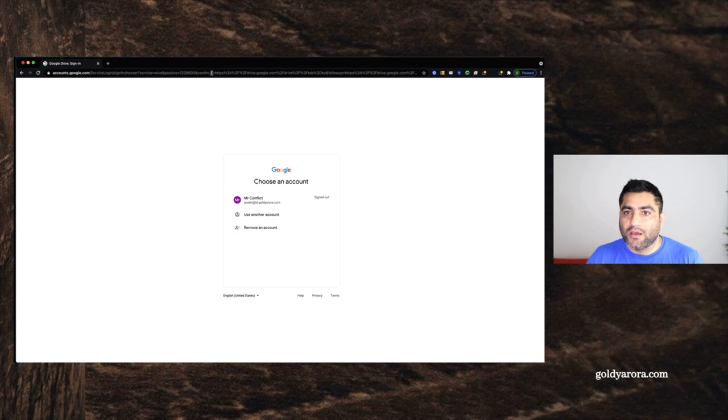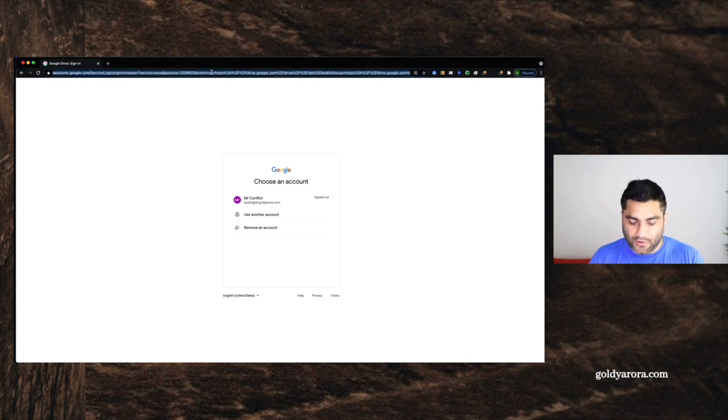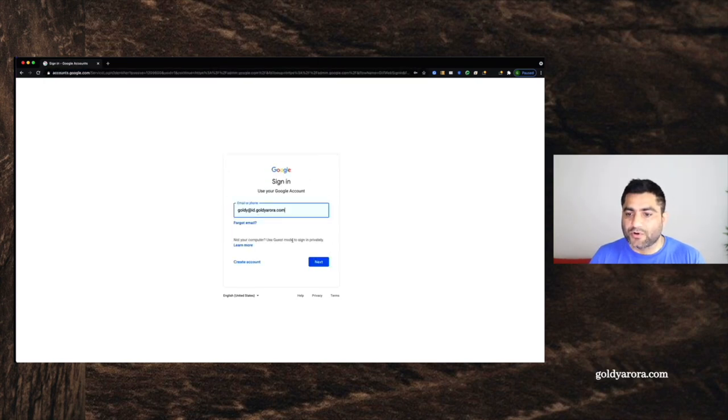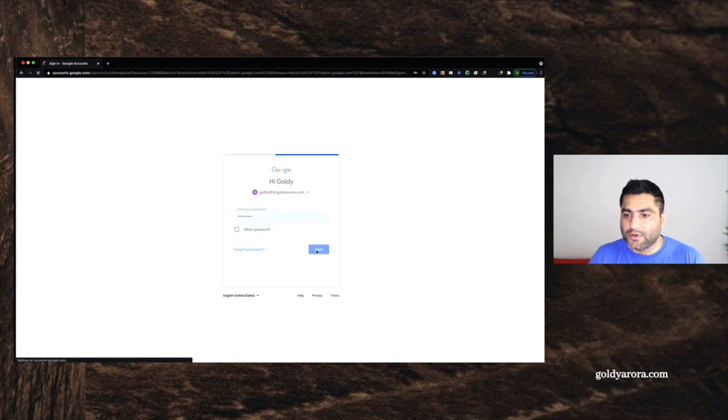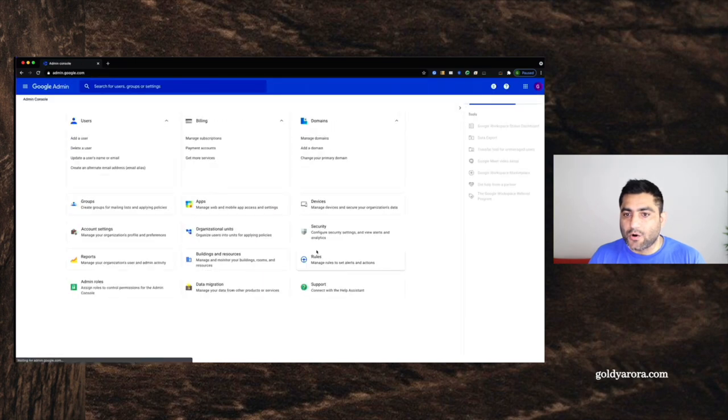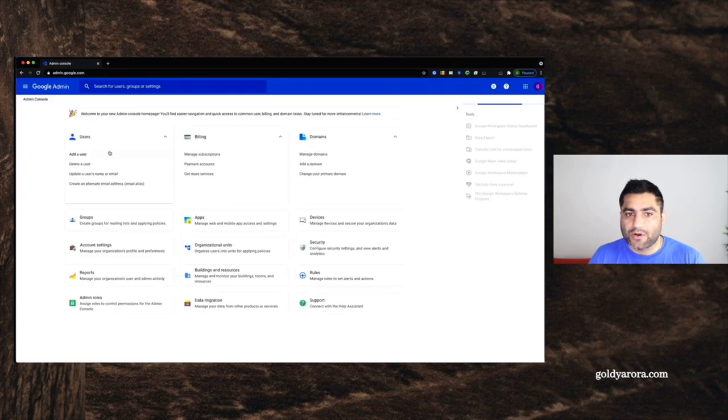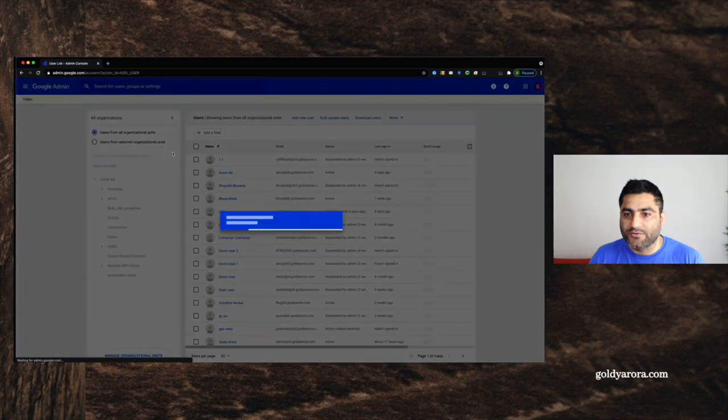So I will log out from this account. And I will go to my admin console, use another account, admin account here.